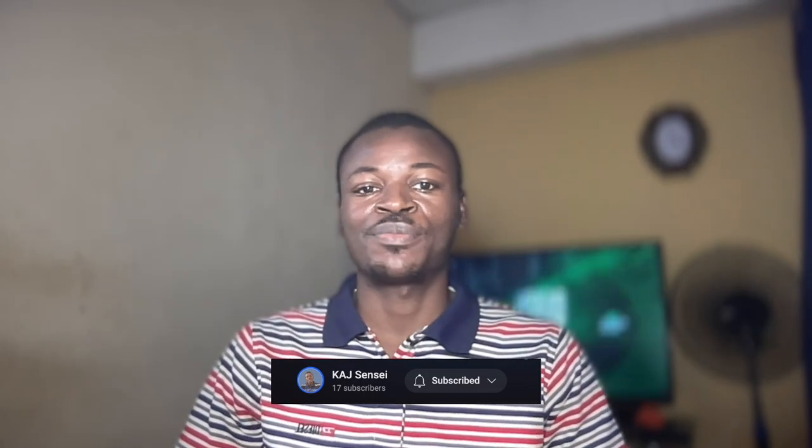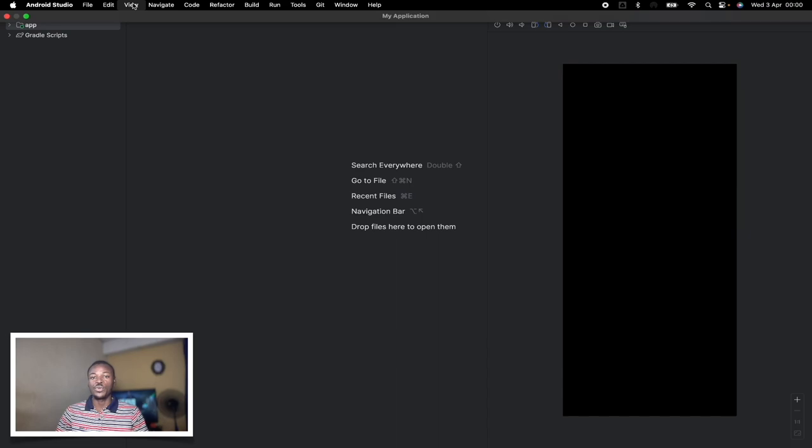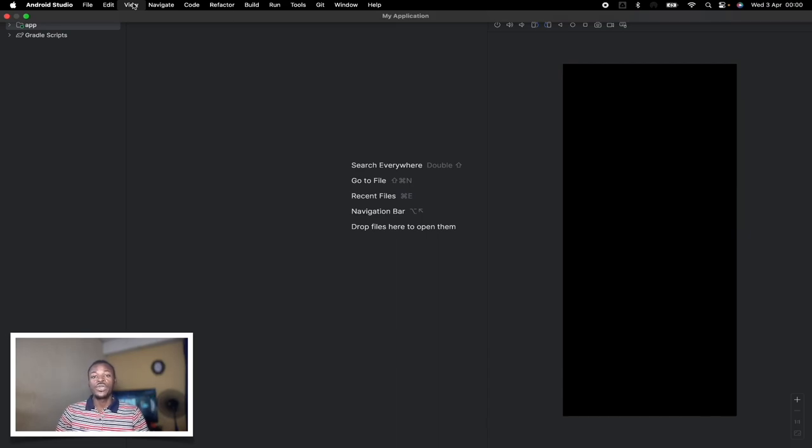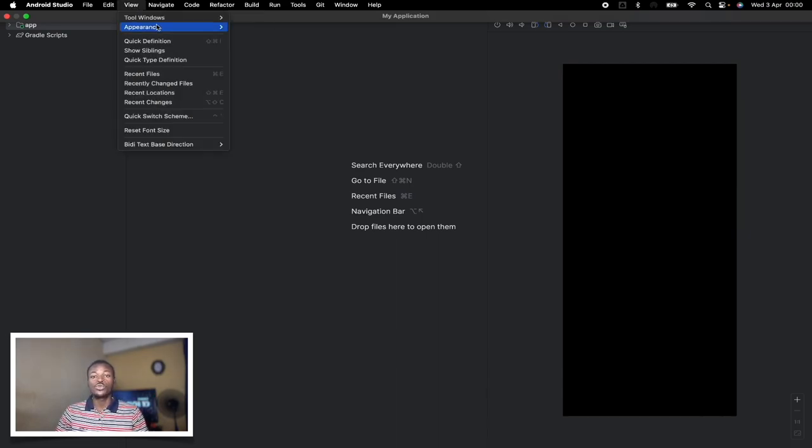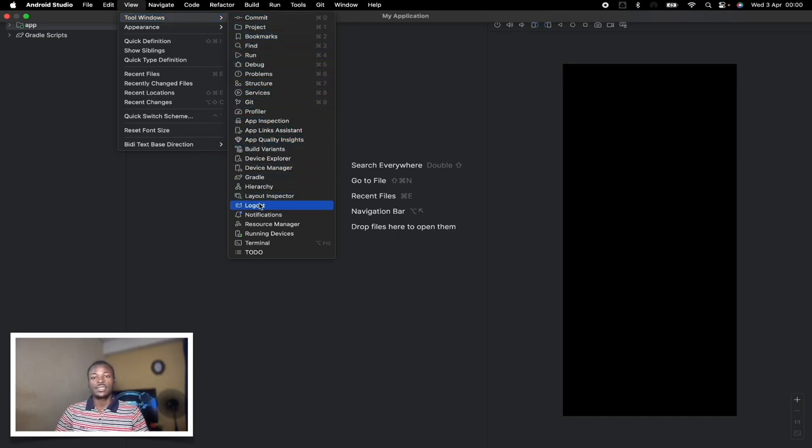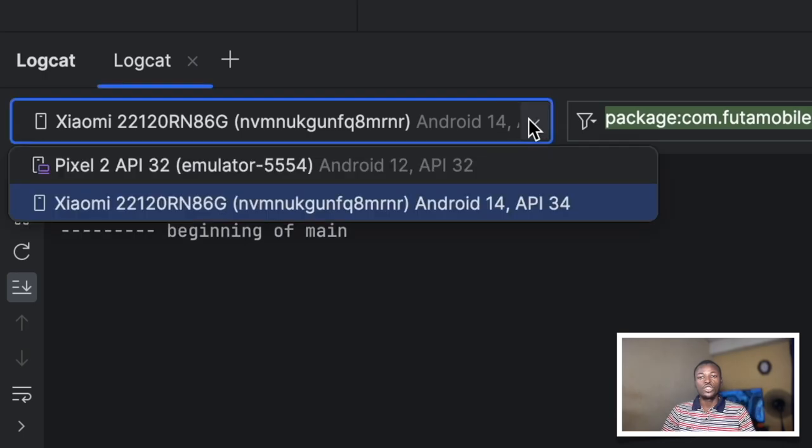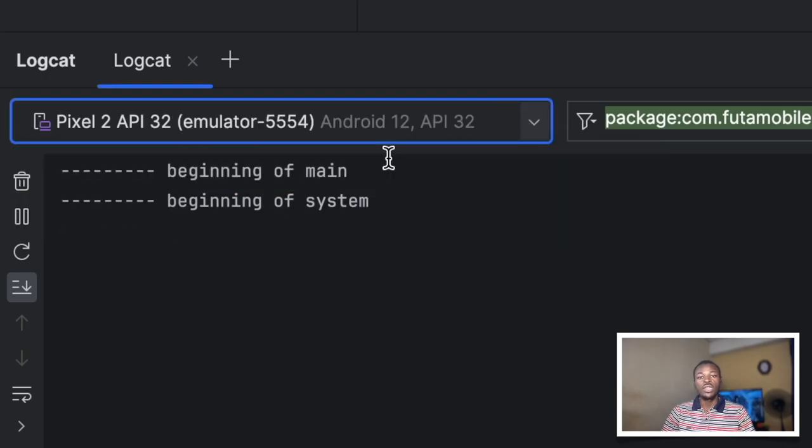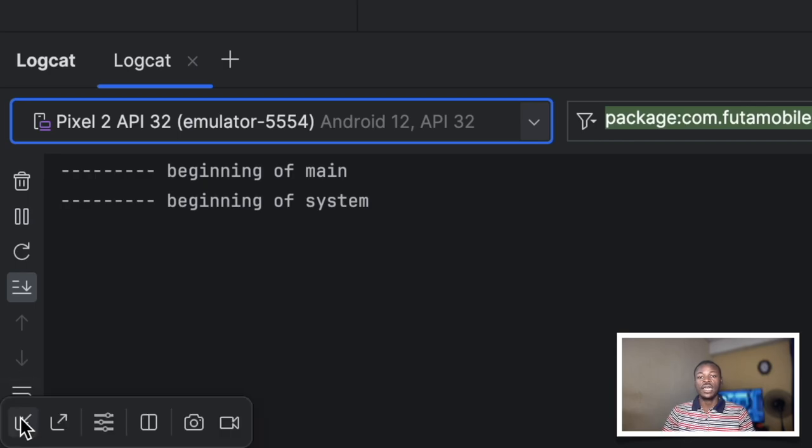But wait, we can do better. The next tool gives us more options and more variations. Let's check it out. So here we are back in our Android Studio project. From the View menu, let's expand Tools Windows submenu, then choose Logcat. From this Logcat window, let's first choose the emulator as our target device.